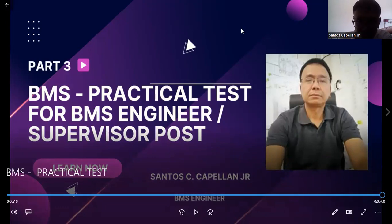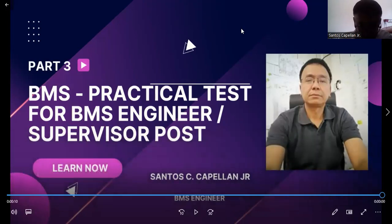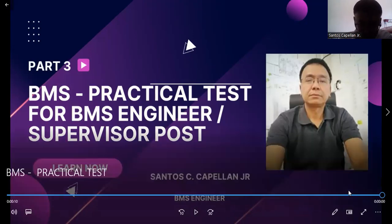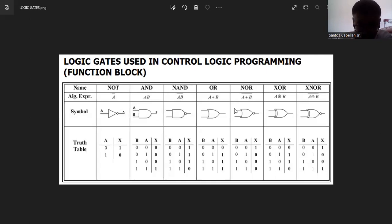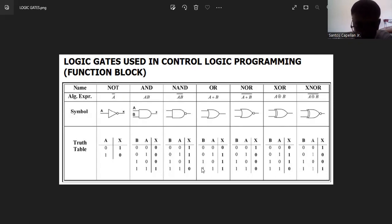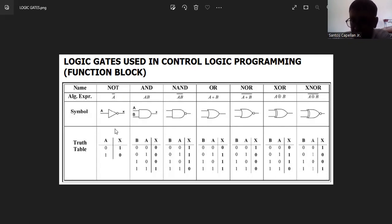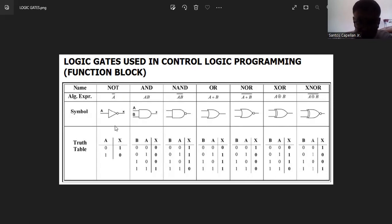So today we will start part three. Before anything else, I would like to review. In part two, we studied the different logic gates that we can use in our control logic programming. We also tried to explain the truth table. This is a very important part — understanding the truth table — because it has something to do with the inputs and outputs that can control a digital output.